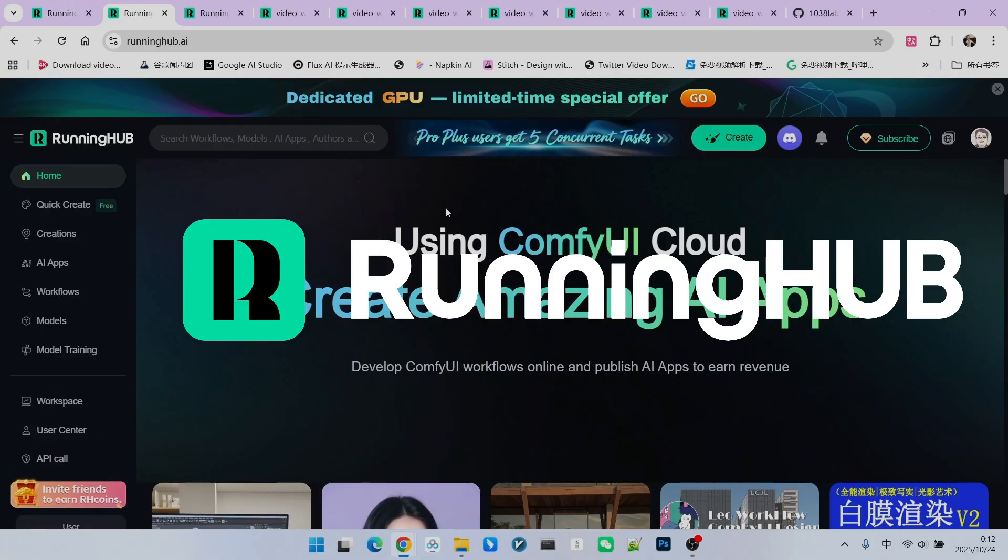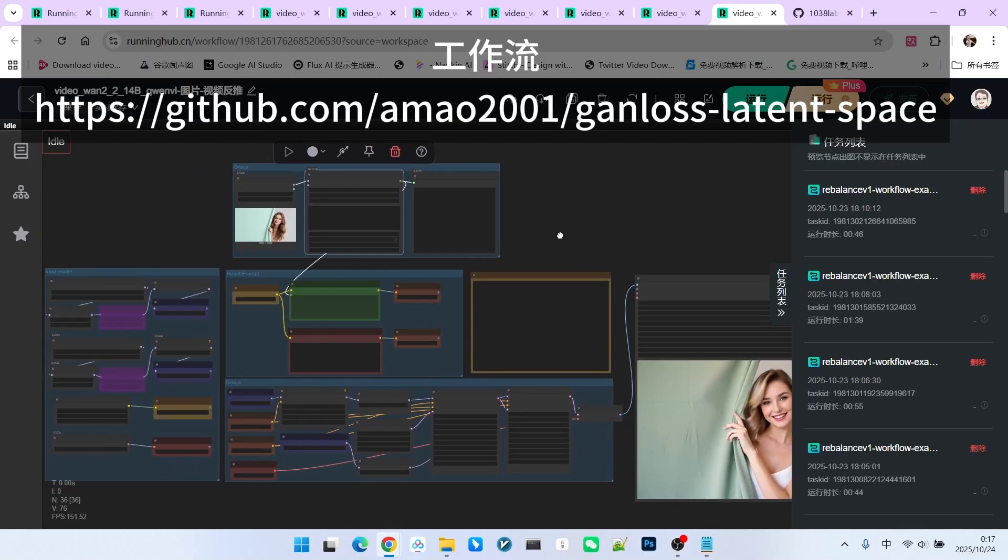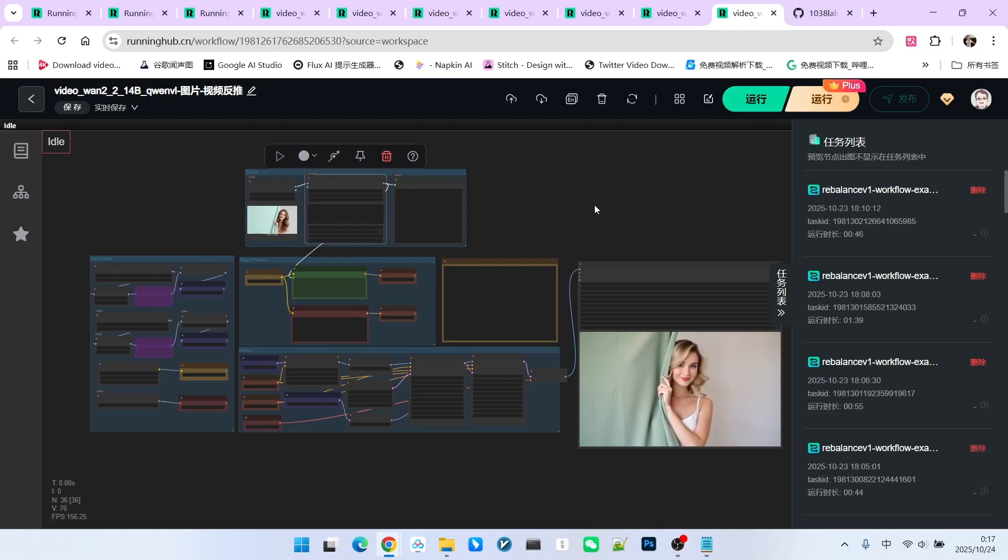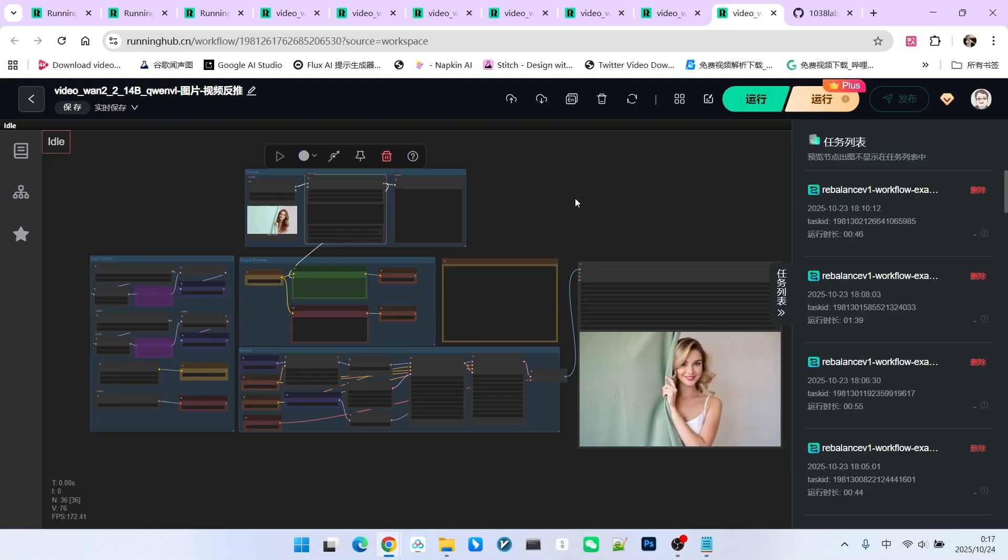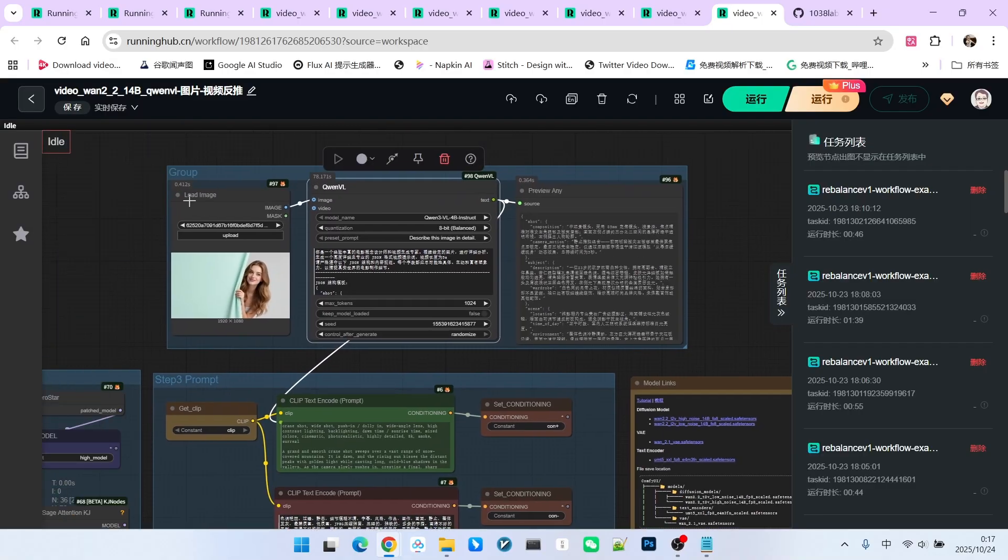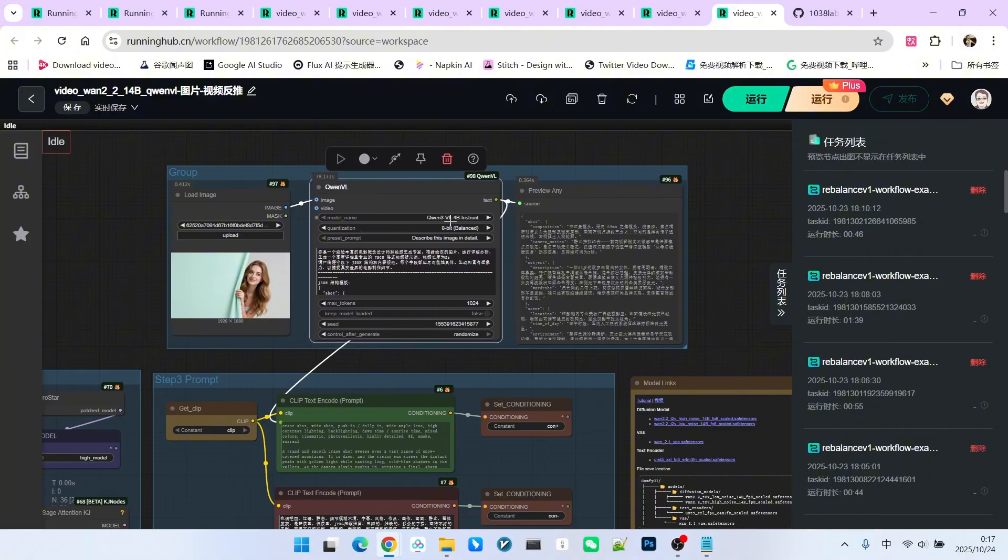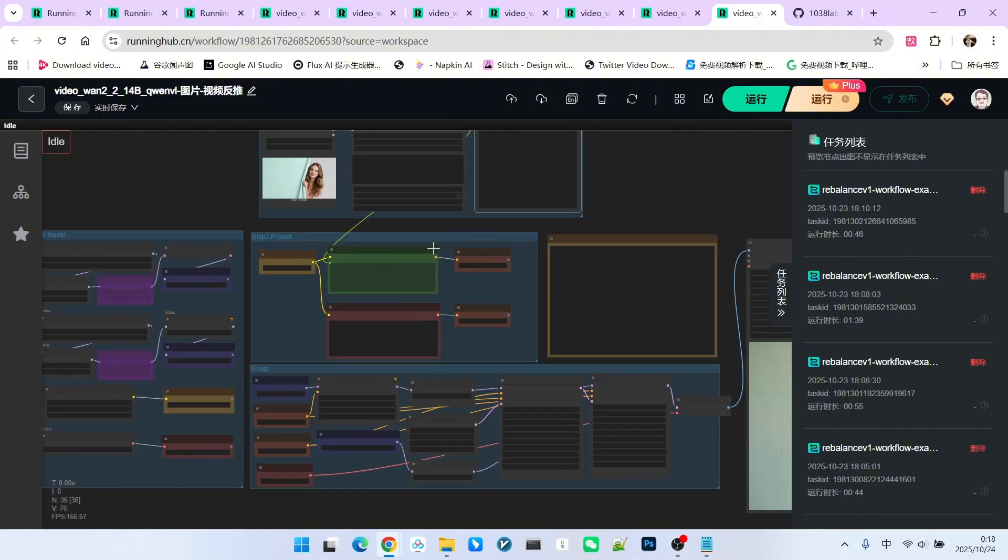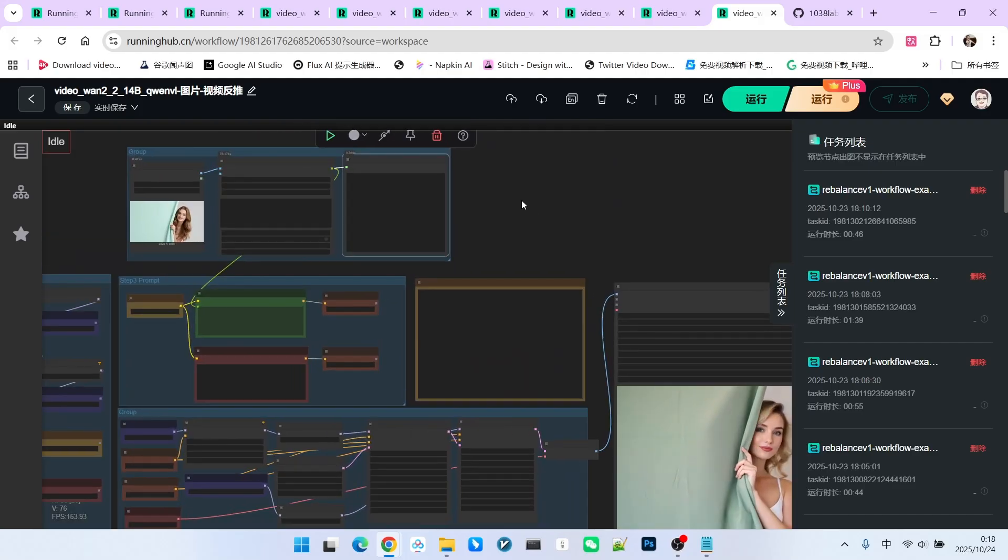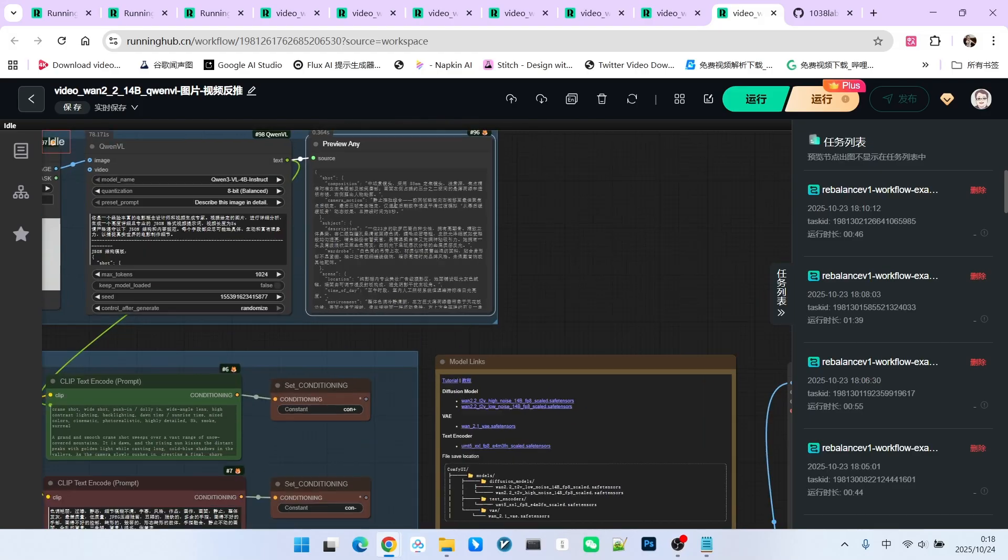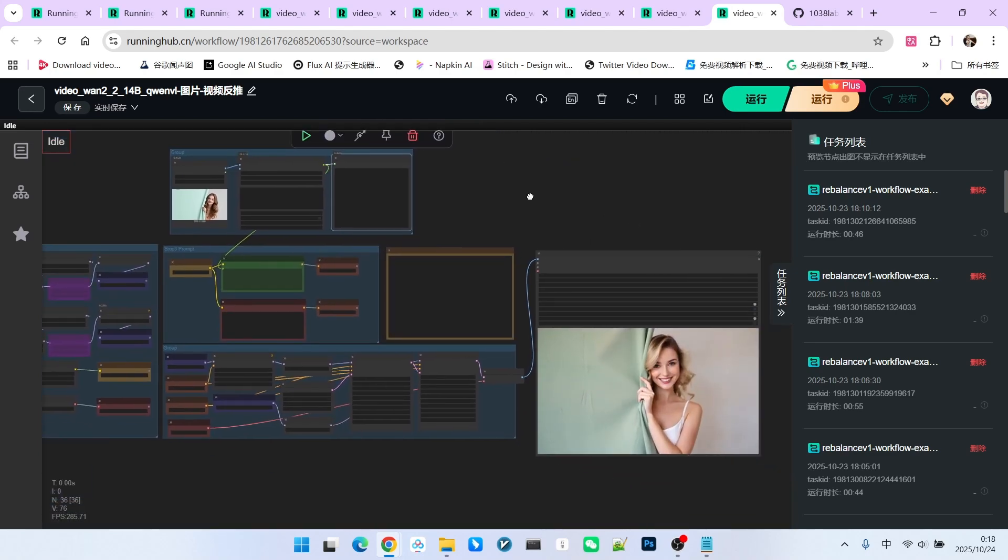Next, let's briefly analyze this workflow. This workflow is a standard 1.2.2 text-to-video workflow. Some of you might be wondering, didn't I just say this was an image-to-video workflow? This workflow actually takes an image, uses our QWM-VL model to reverse engineer and generate a prompt, and then uses that prompt to generate a video. The most crucial part is the prompt generation itself.